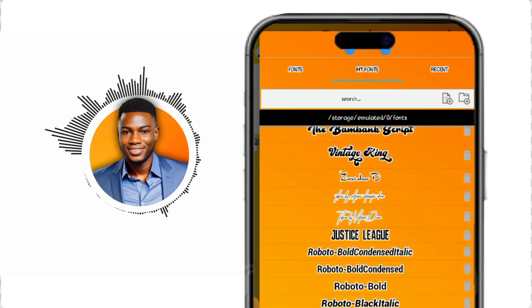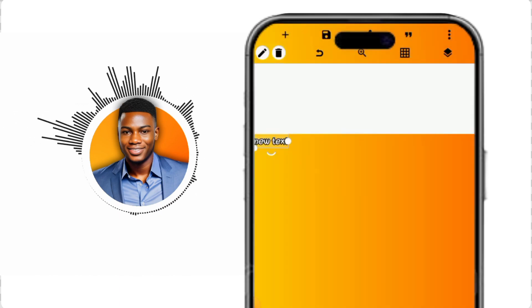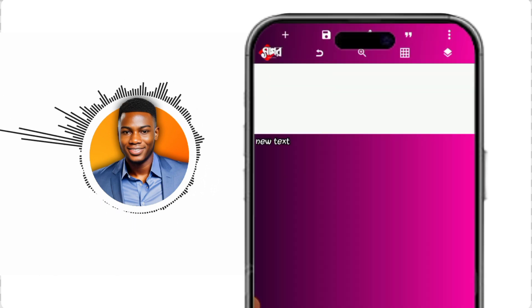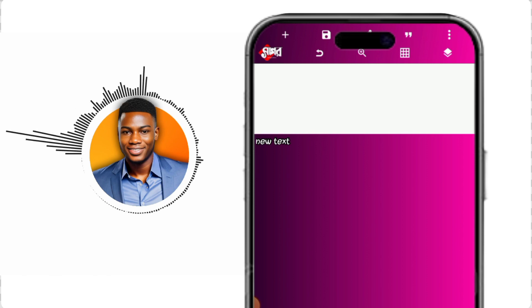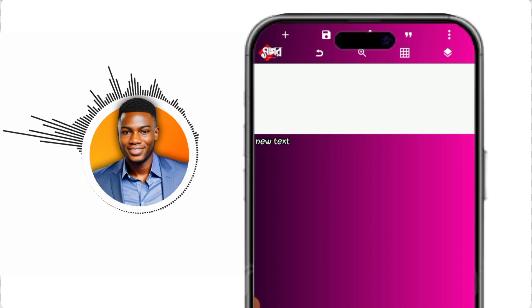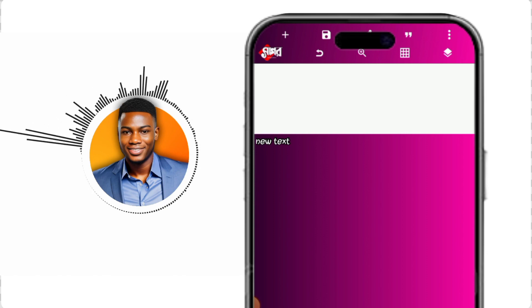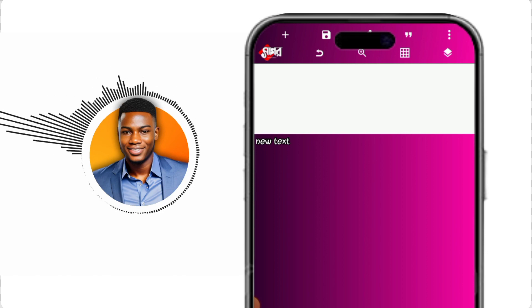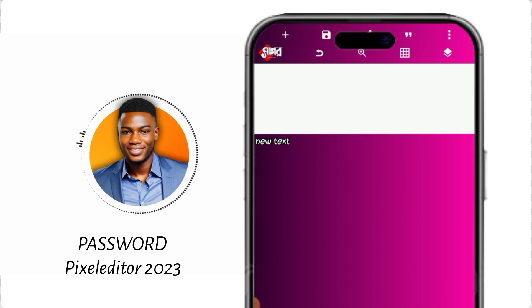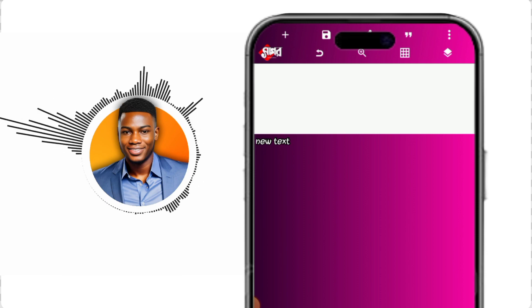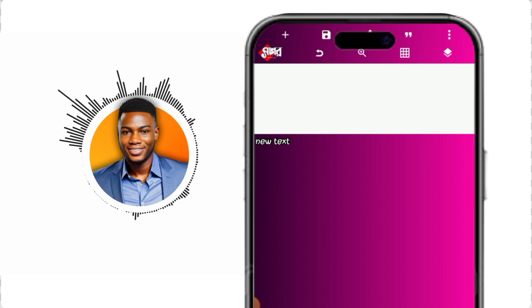In case you don't know how to import fonts into your Pixel Lab app, there is a link in the video description that leads to a video that can guide you on how to download a new font and import it into your Pixel Lab app. Please make sure to watch the video carefully to get the password to unzip this Pixel Lab app.